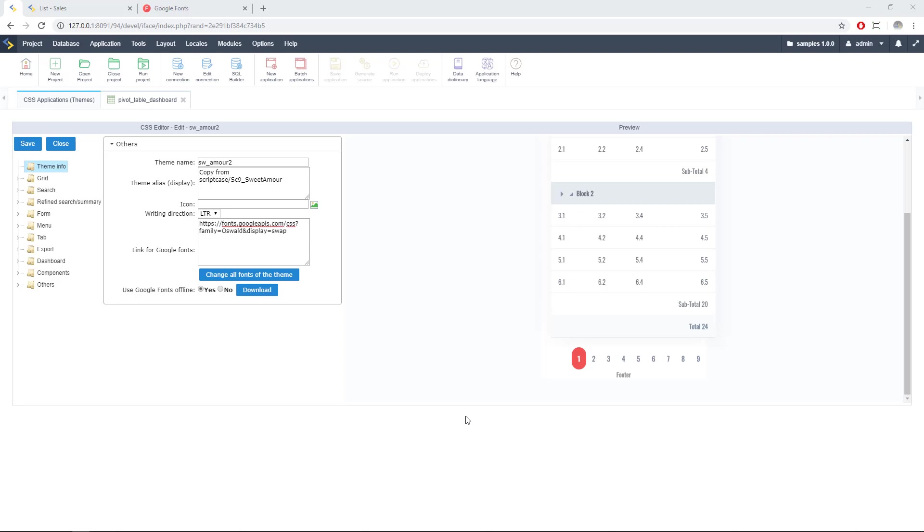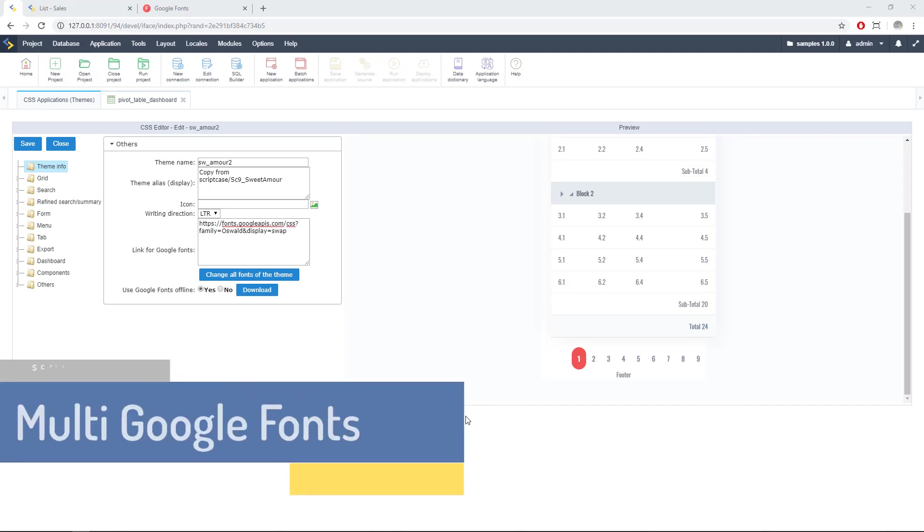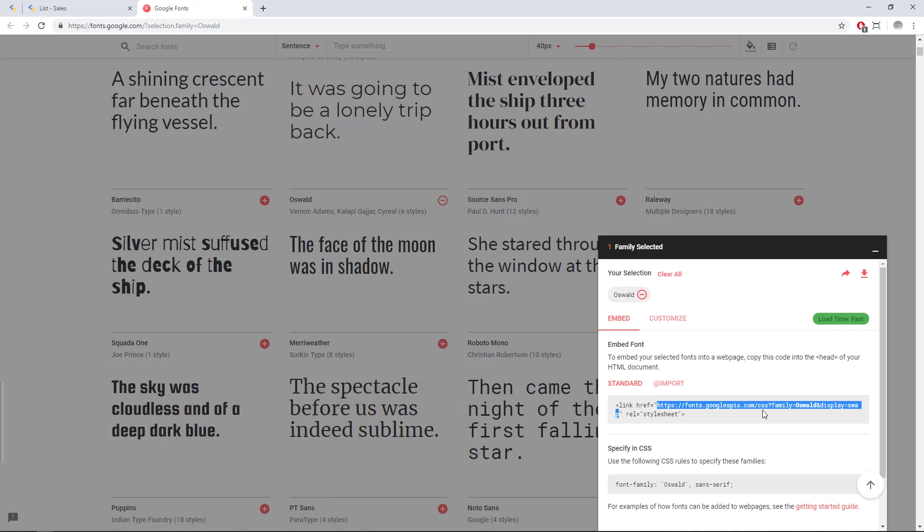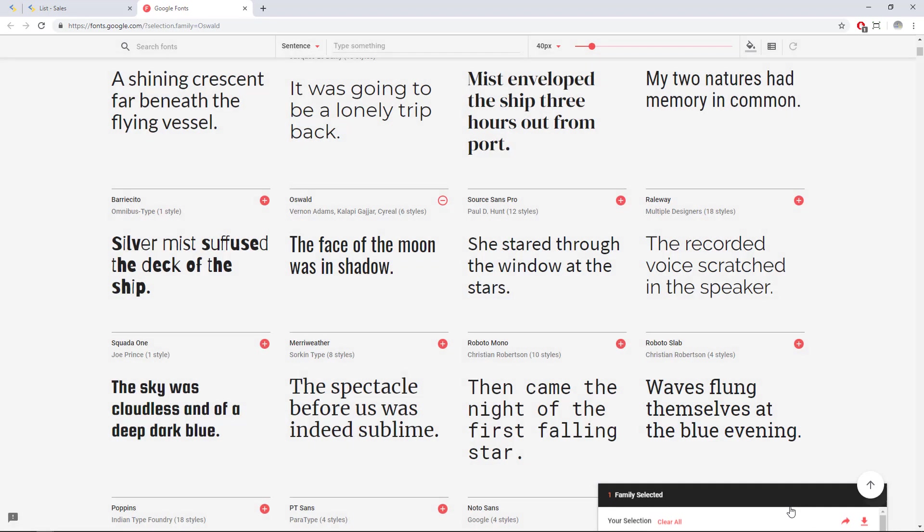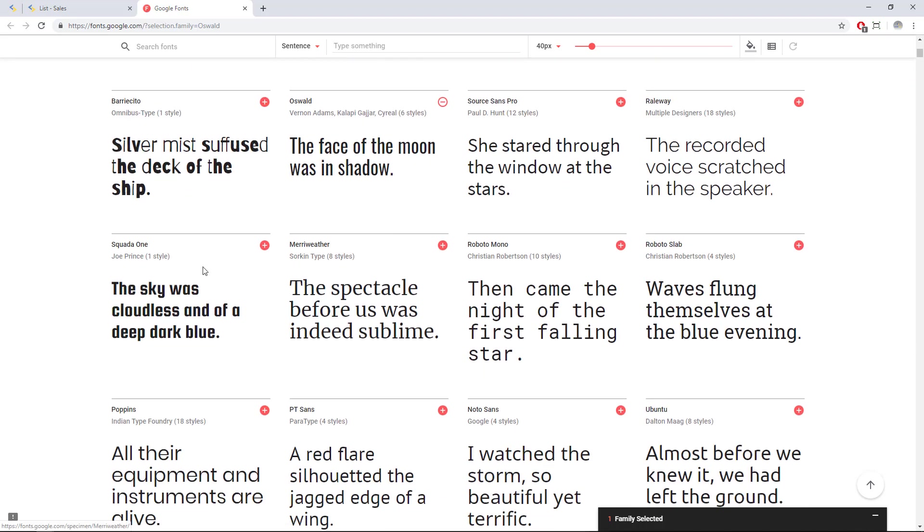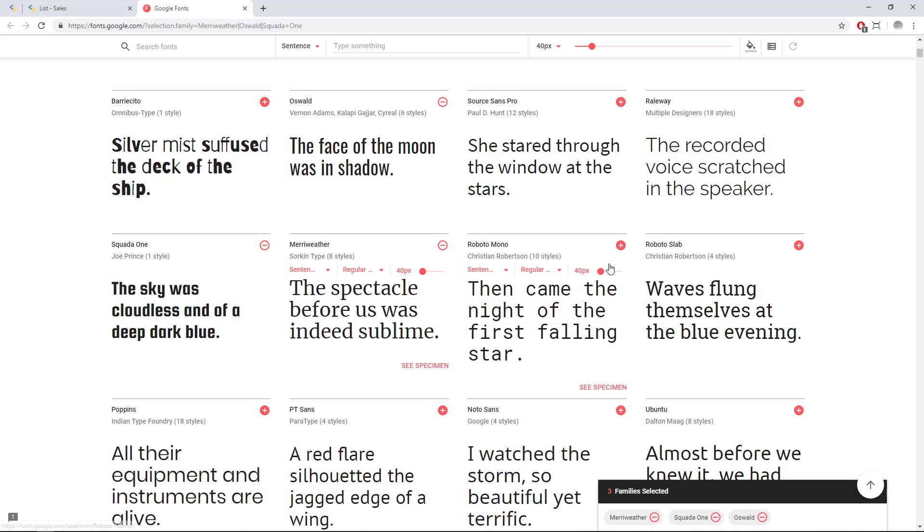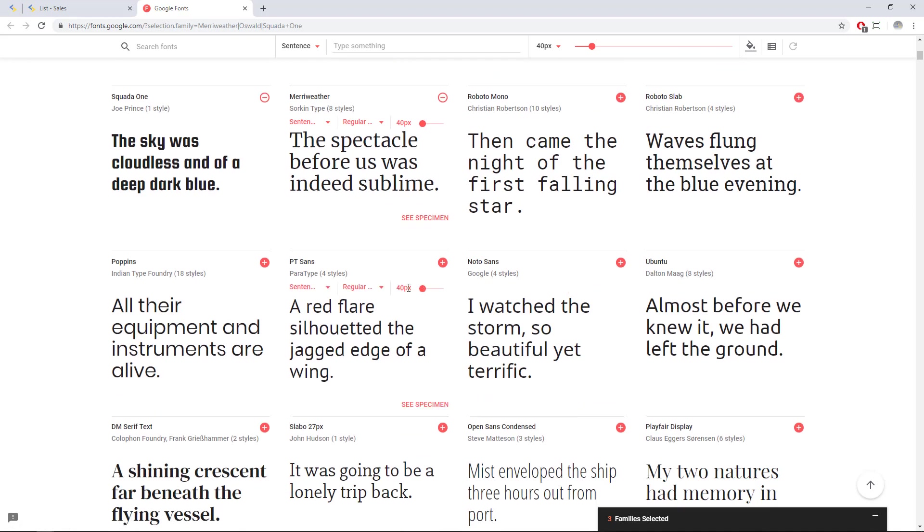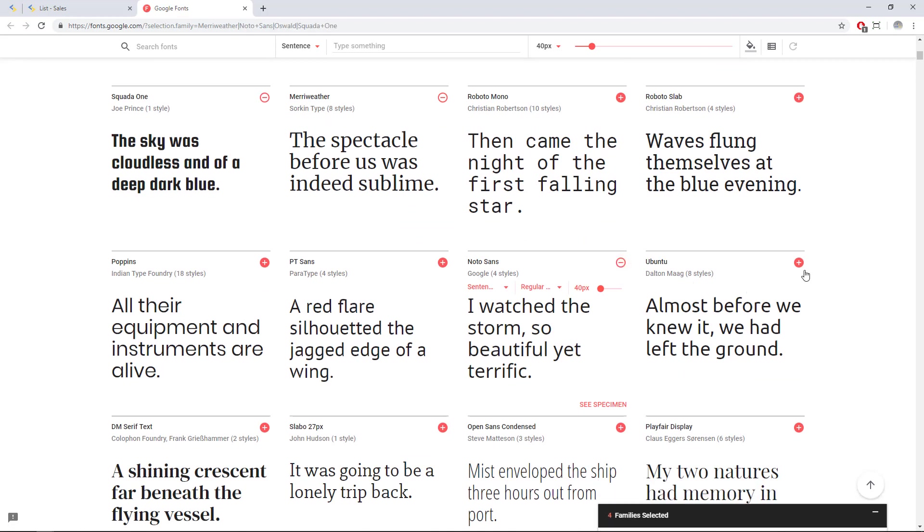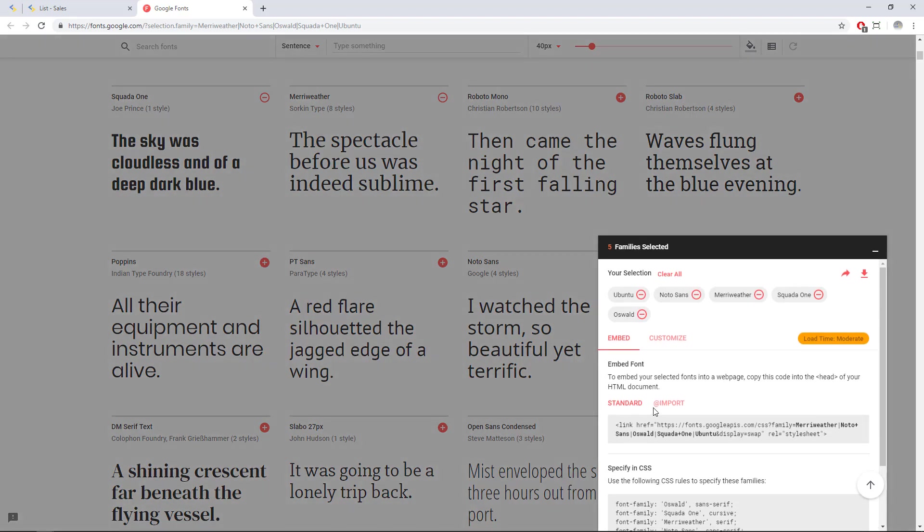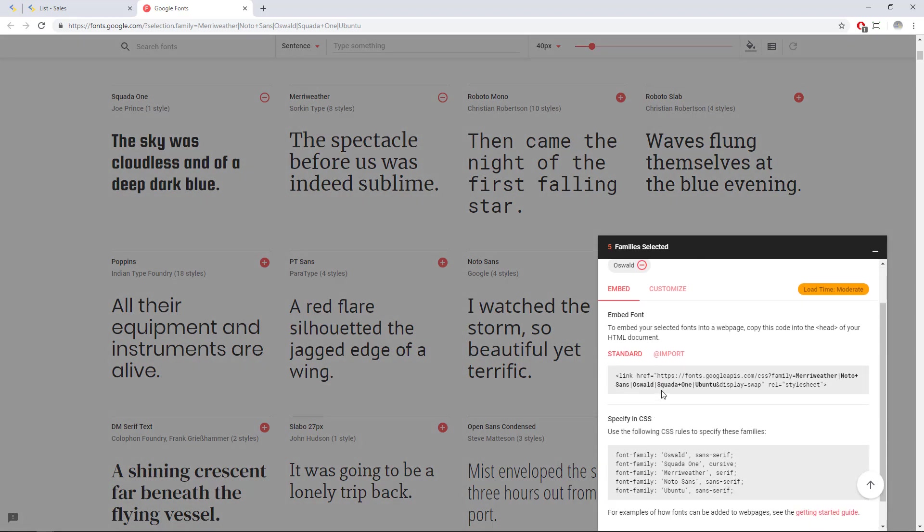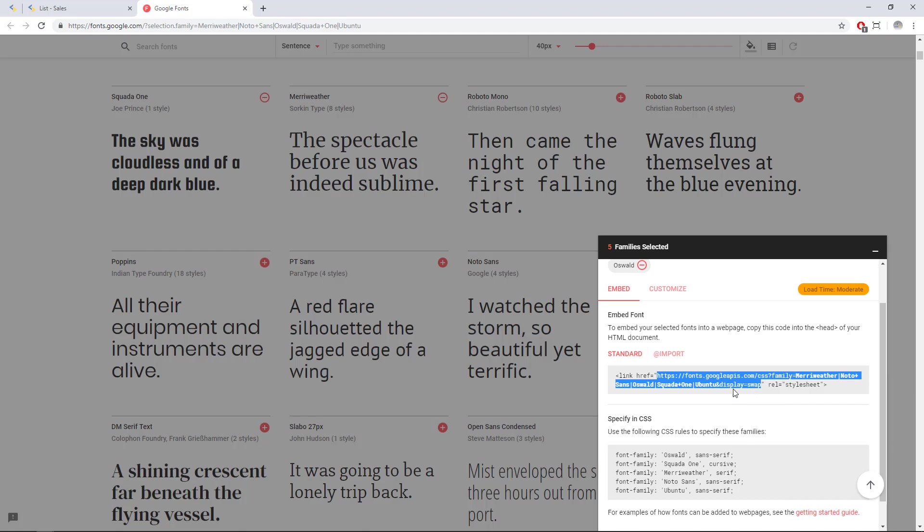The final step of this tutorial will be how to apply more than one font at the same time. Again let's go to Google Fonts online and we have here the selection. I was working with this one so I'll go for another one, this one, this one, this one. We have here five font families selected so we can again copy the URL.